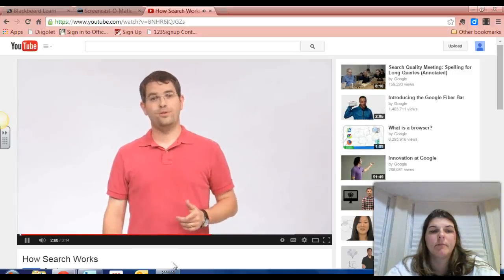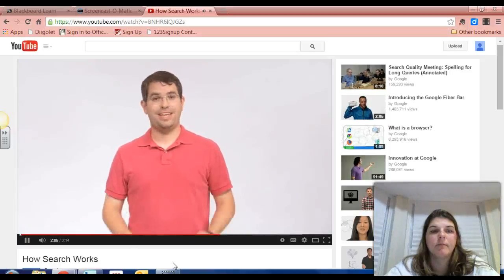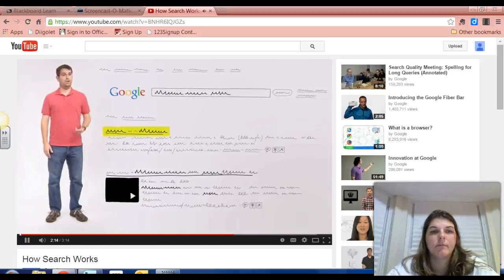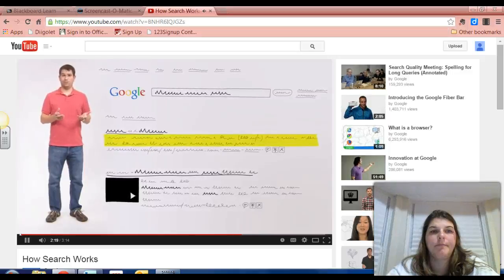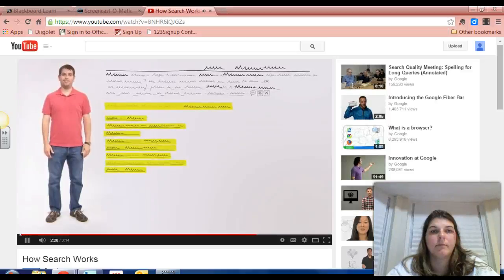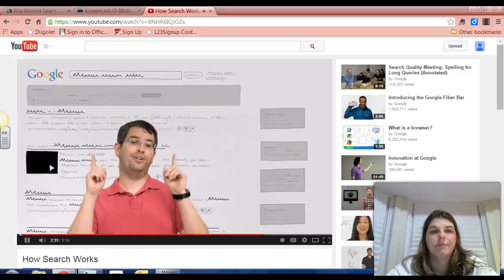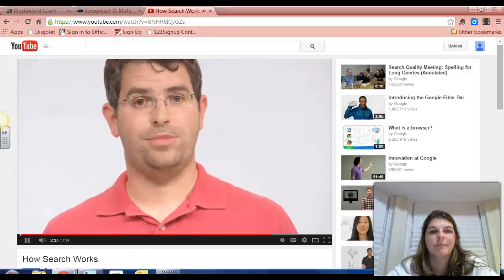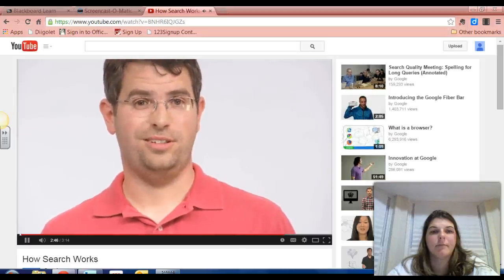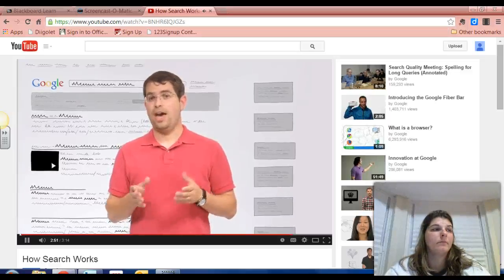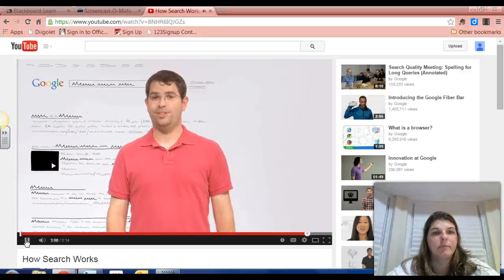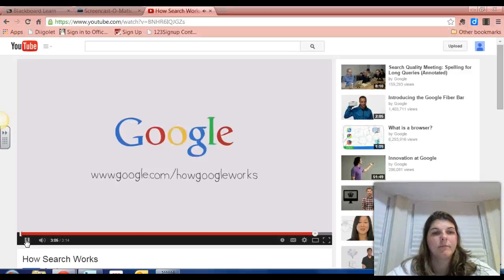At Google, we take our commitment to delivering useful and impartial search results very seriously. We don't ever accept payment to add a site to our index, update it more often, or improve its ranking. Each entry in your search results includes a title, a URL, and a snippet of text to help you decide whether the page is what you're looking for. You'll also see links to similar pages, Google's most recent stored version of that page, and related searches. Sometimes along the right and at the top, you'll see ads. We're very careful to distinguish ads from regular search results, and the cheetah's top running speed is more than 60 miles an hour. Thanks for watching.